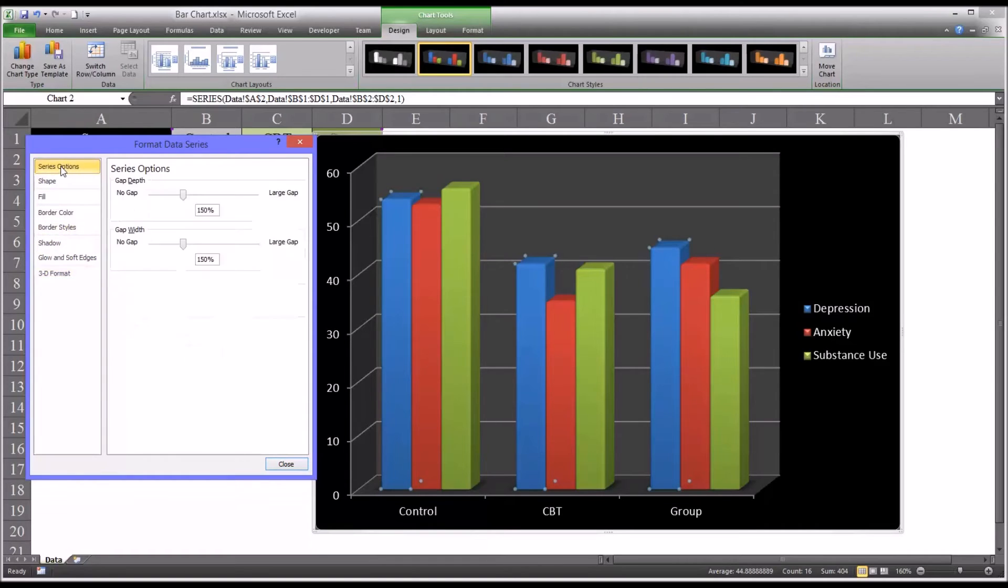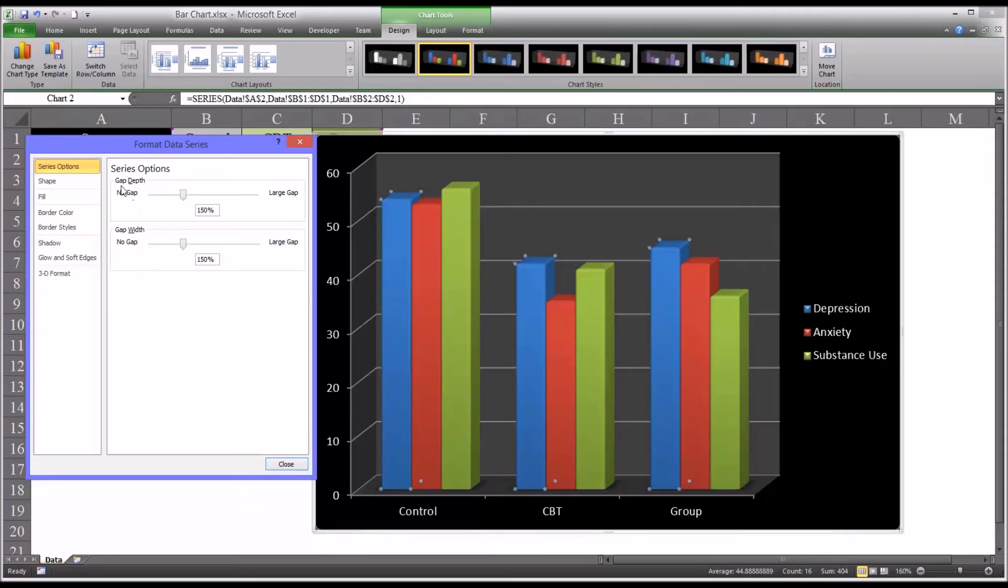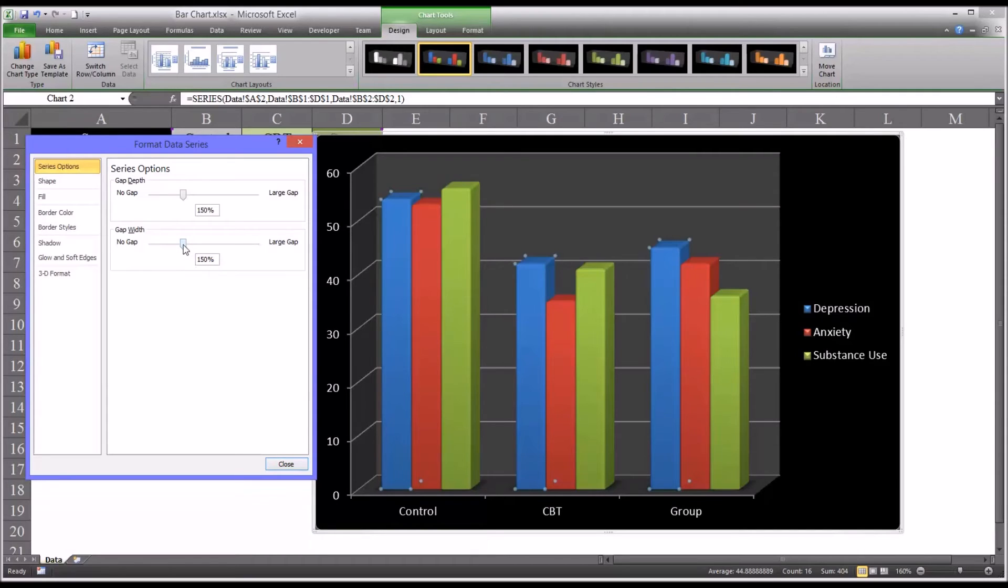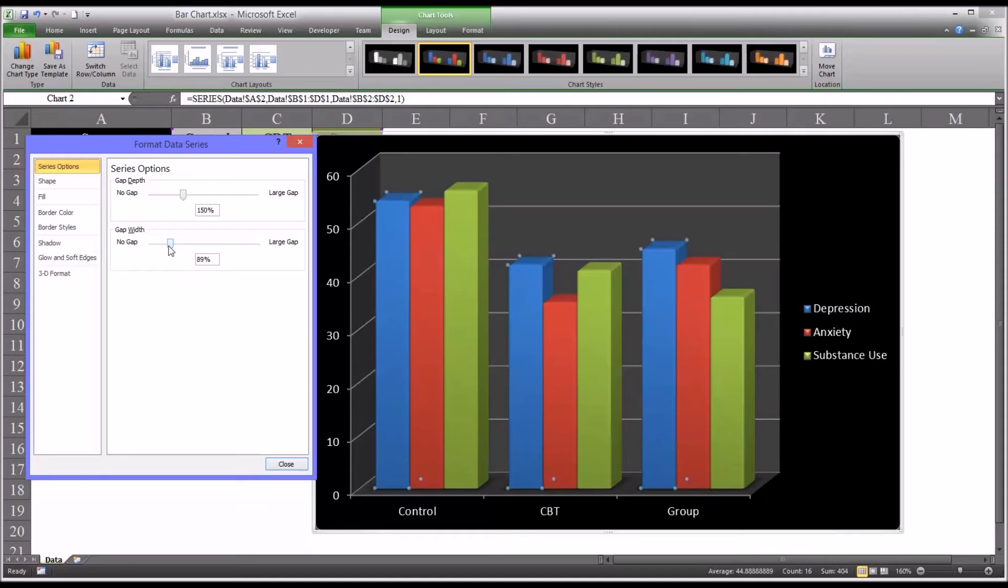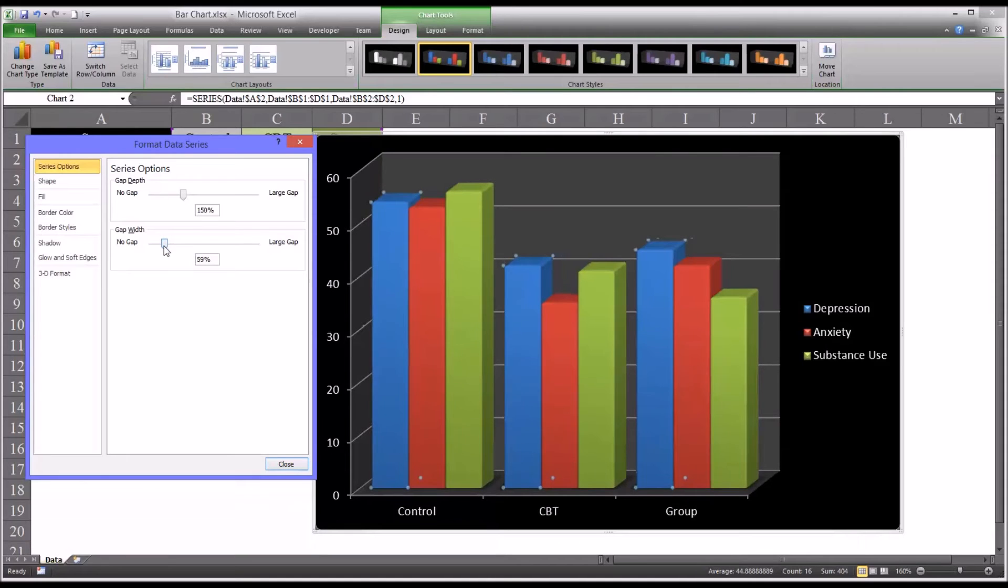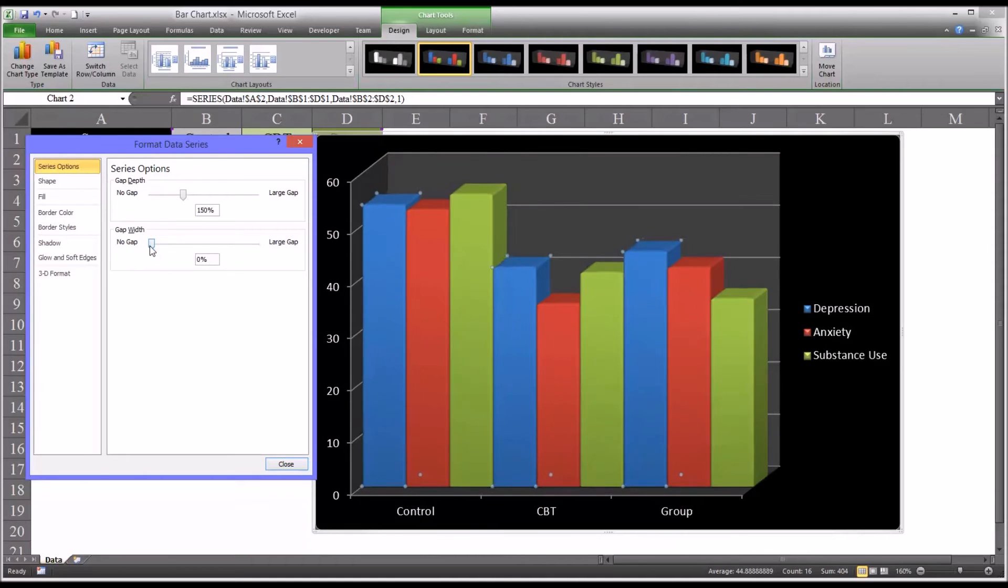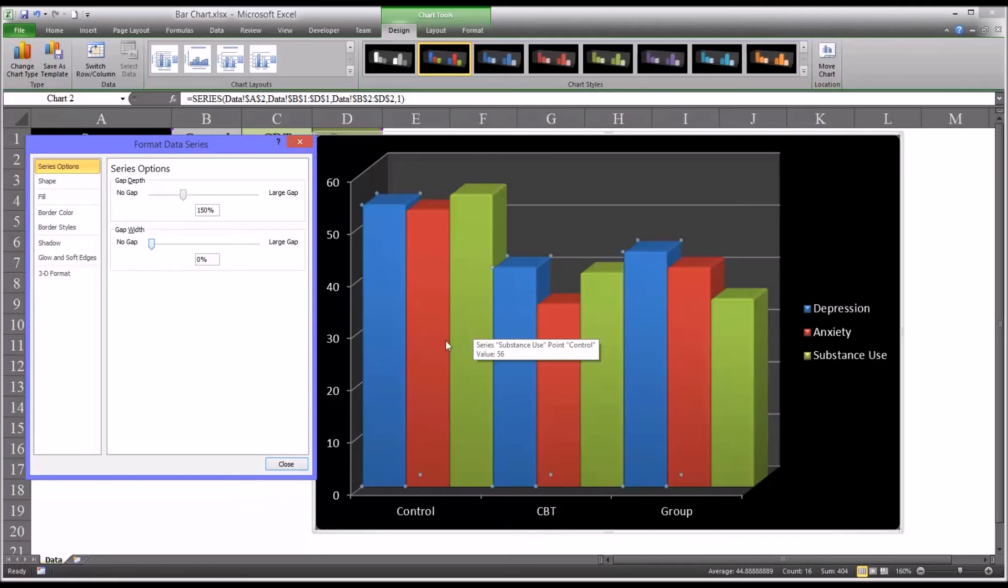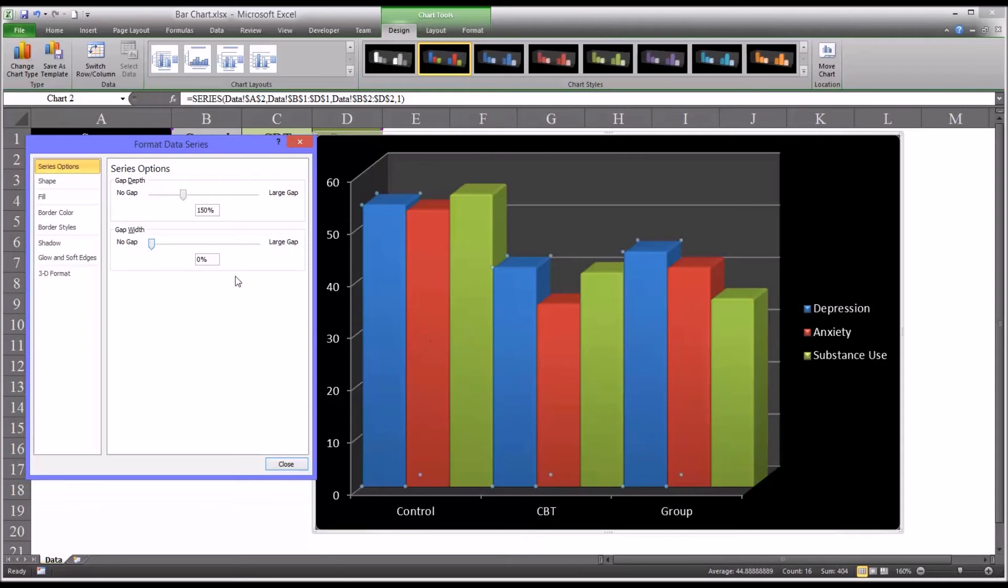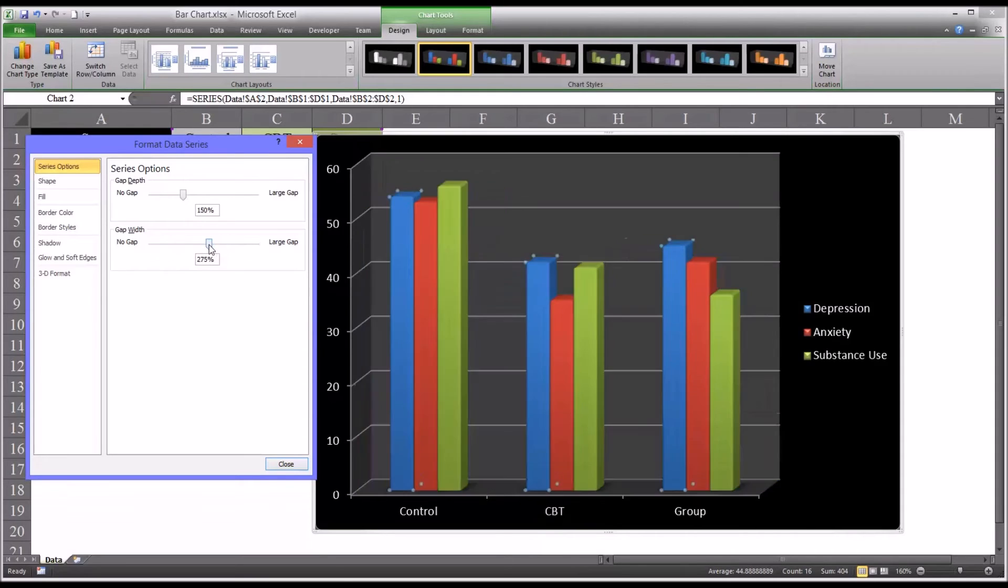I want to show you, though, the series options. This is one you may use a little more often. Gap depth is probably not used too much, but gap width is a fairly popular option to change. You can see it's set here by default to 150%, but you can adjust this, and you can have really no gap, which isn't always practical, but there's some types of results where this may be the best option.